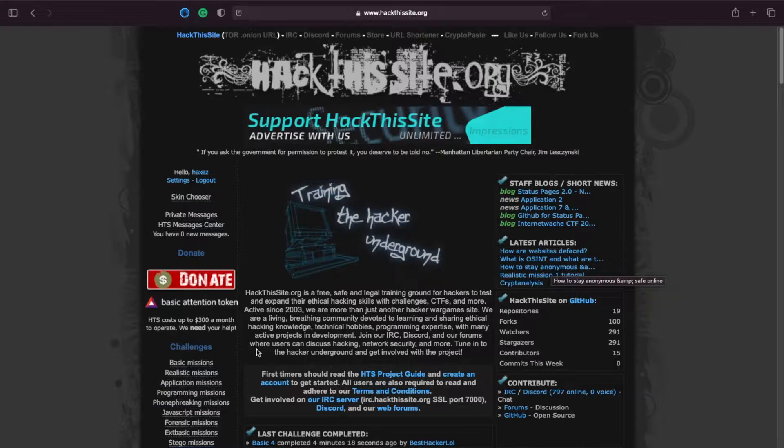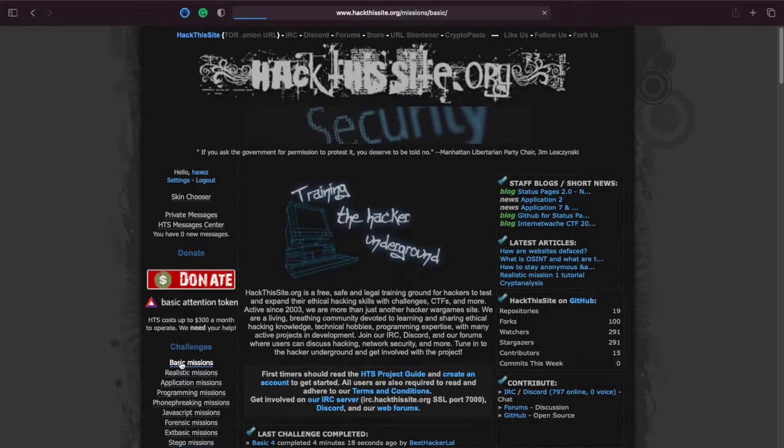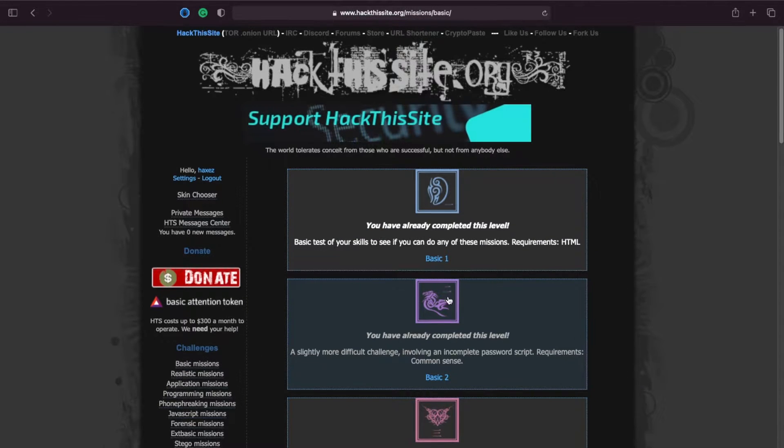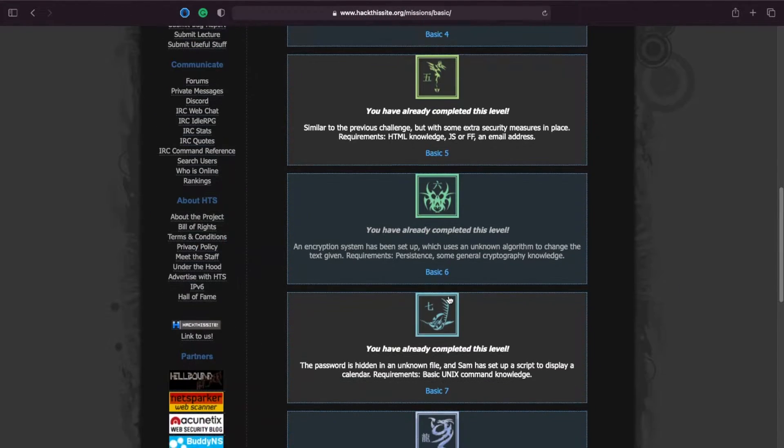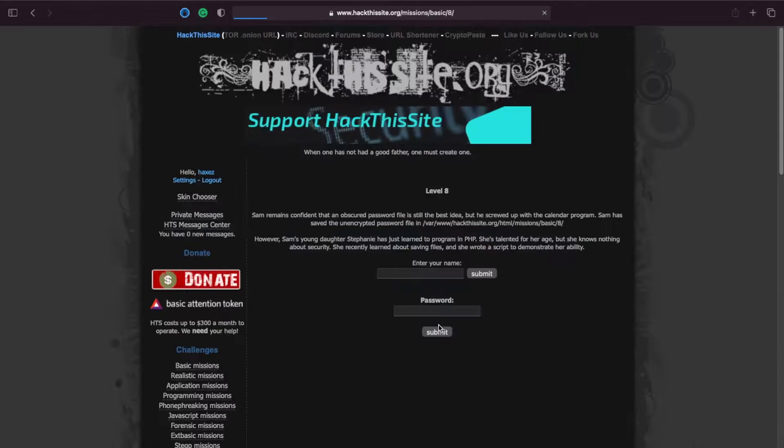If you don't know what hack this site is, basically it's a website that allows you to test out your web application hacking skills.